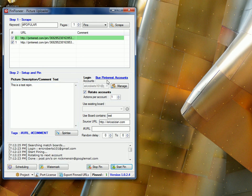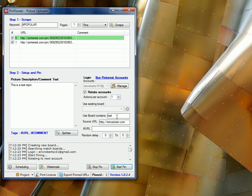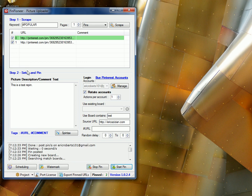Likewise, next account's going to log in, rotate, see if the other board already exists. If it doesn't, it's going to create it and pin it. Like so.